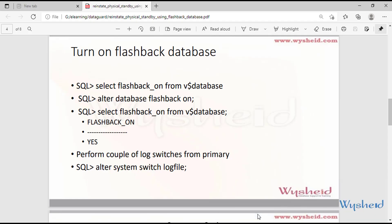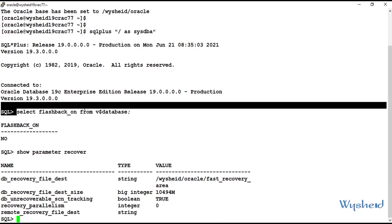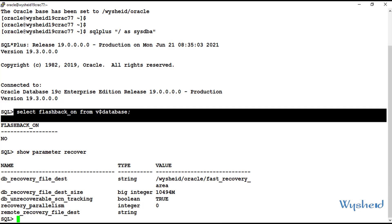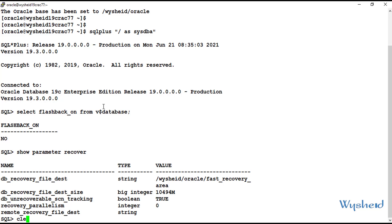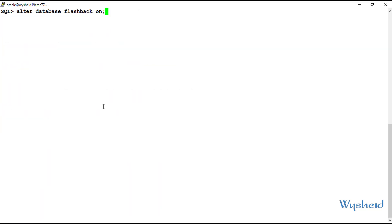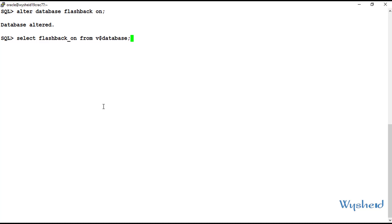The next command is to set flashback on. We can run: alter database flashback on, and confirm by selecting flashback_on from V$database. We already verified the current value is set to NO. Now we will set the flashback with the command: alter database flashback on. The flashback is now enabled. We can cross-verify by running: select flashback_on from V$database.